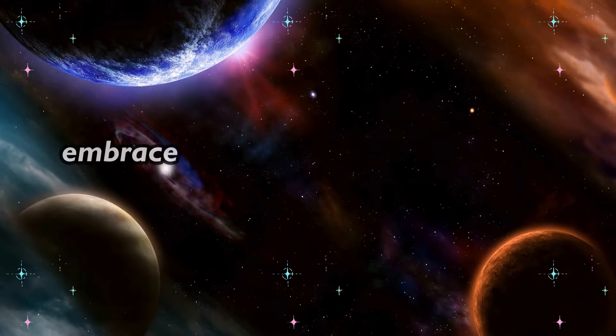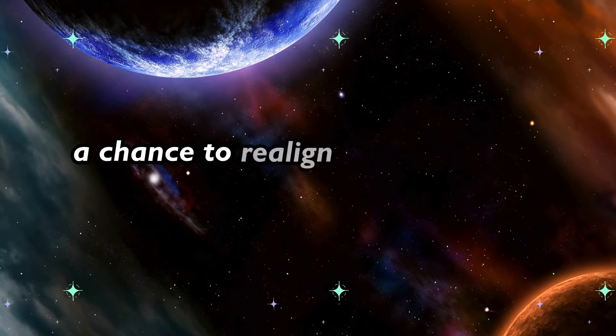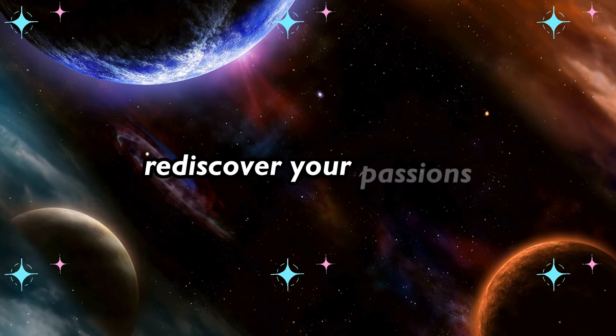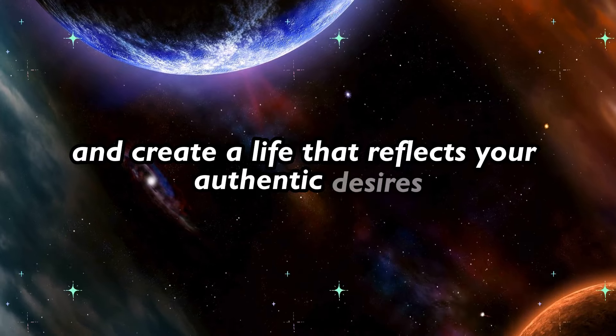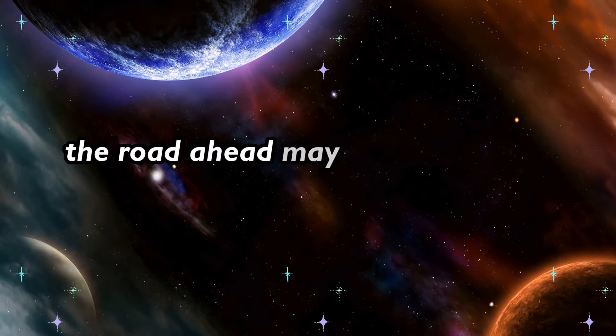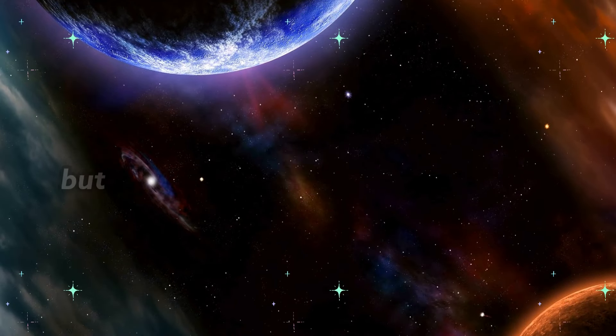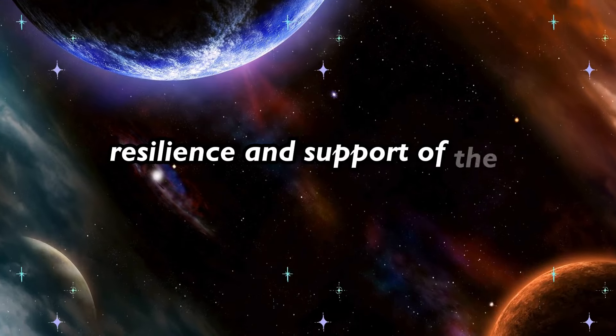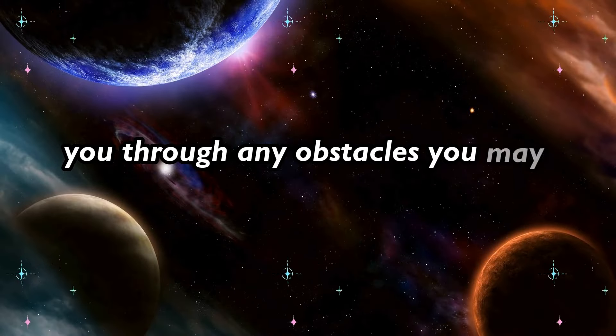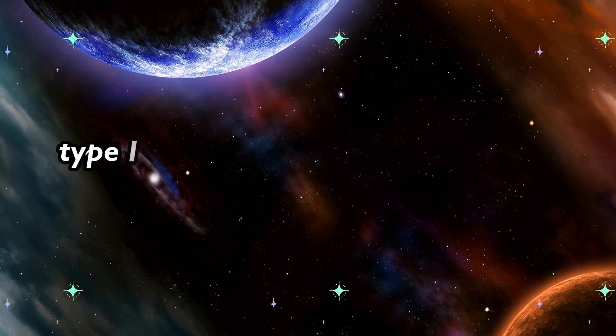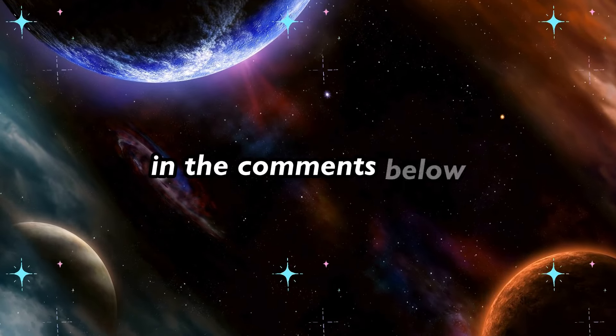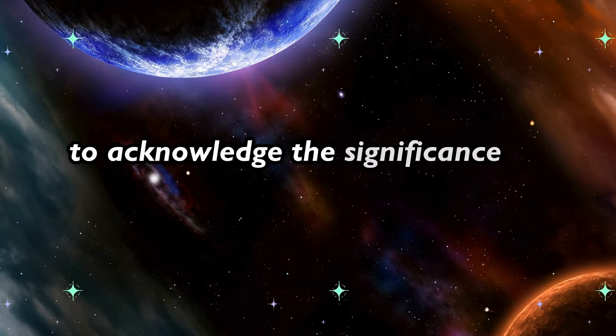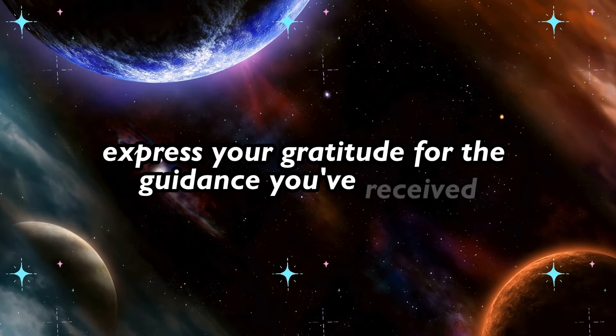Embrace this moment as a gift from the universe, a chance to realign with your true self, rediscover your passions, and create a life that reflects your authentic desires. The road ahead may be challenging at times, but know that you have the strength, resilience, and support of the universe to guide you through any obstacles you may encounter. Type I embrace this moment as a gift from the universe in the comments below to acknowledge the significance of this moment and express your gratitude for the guidance you've received.